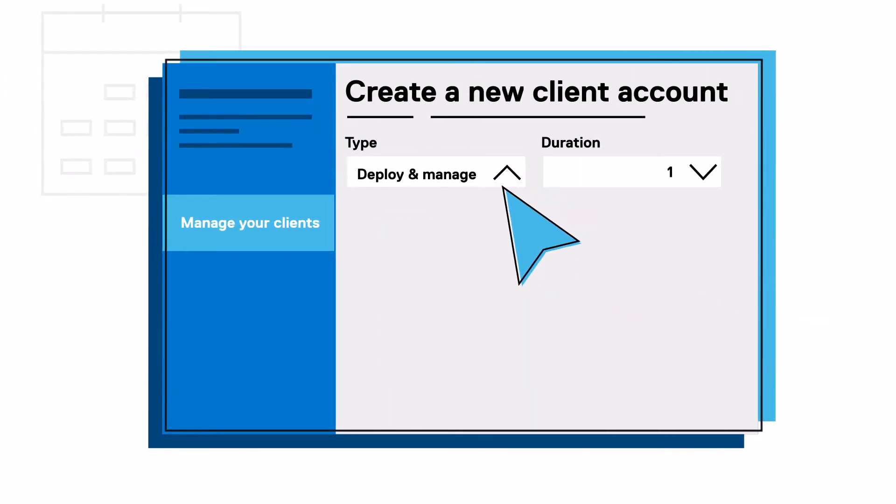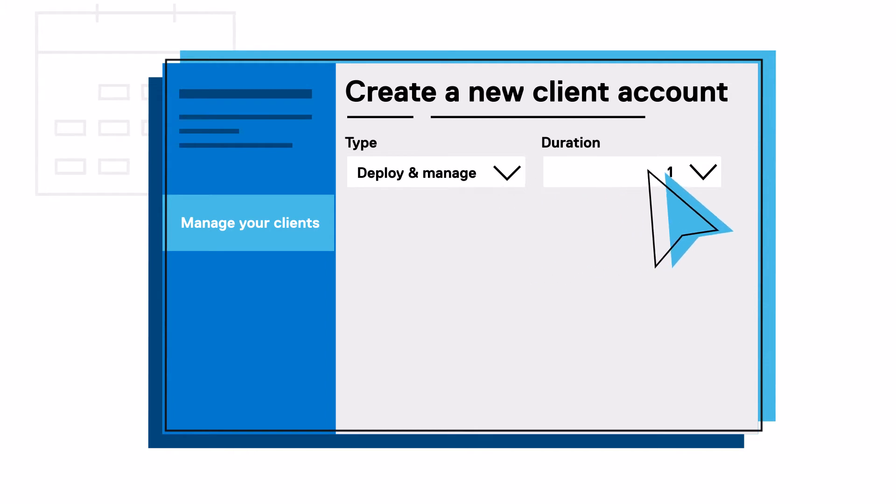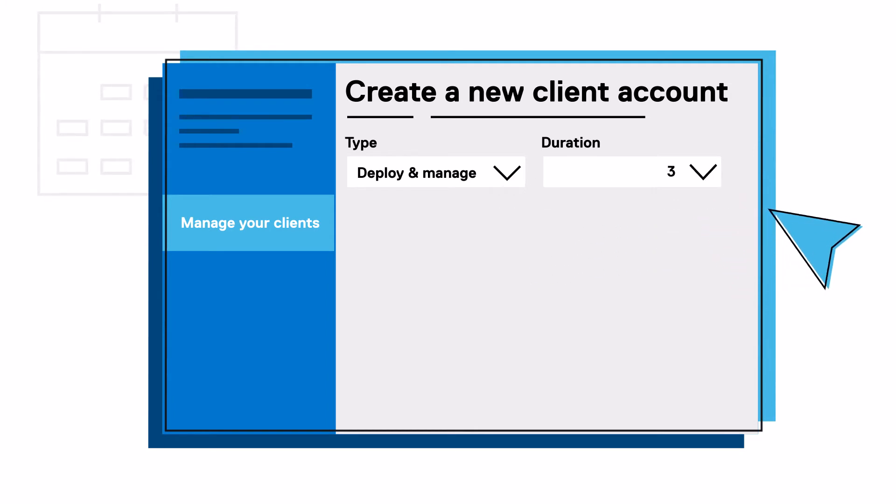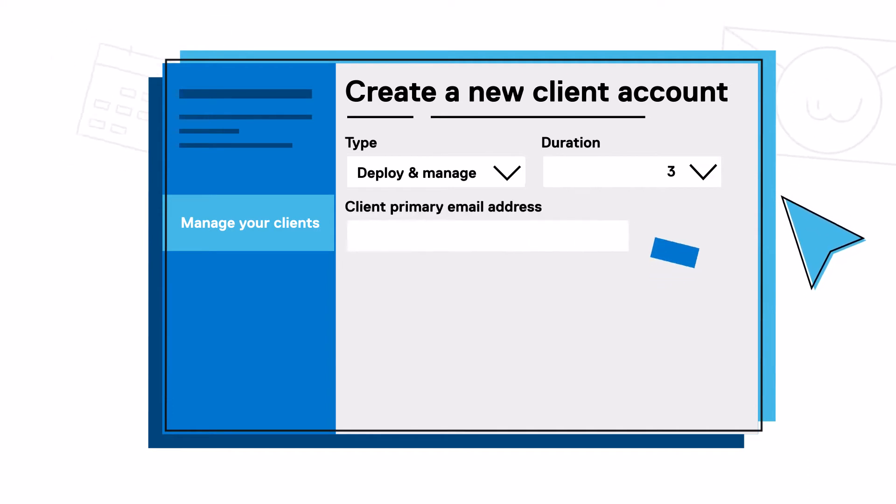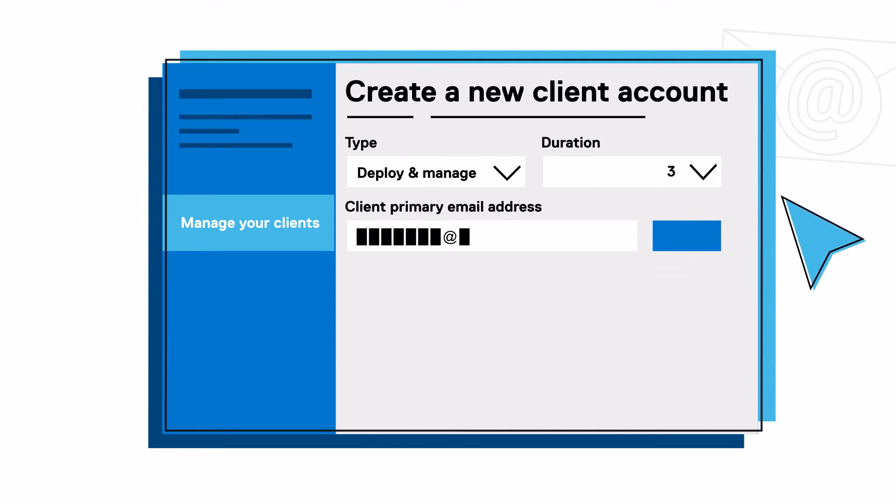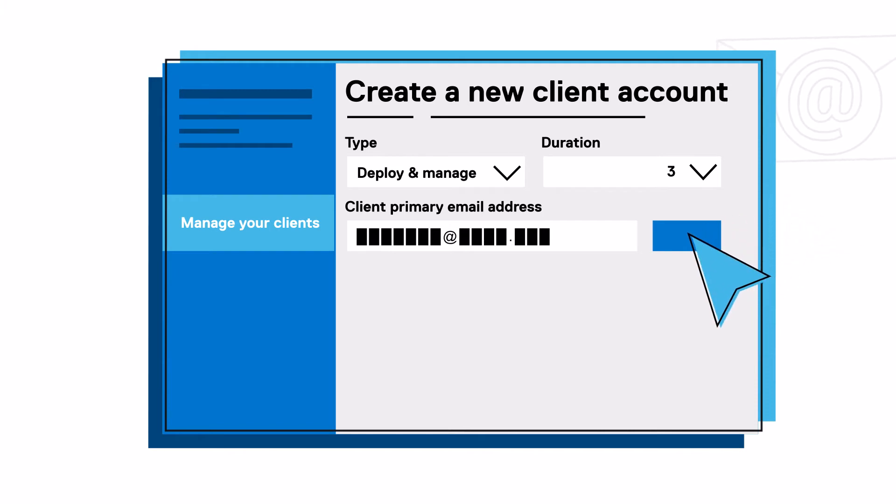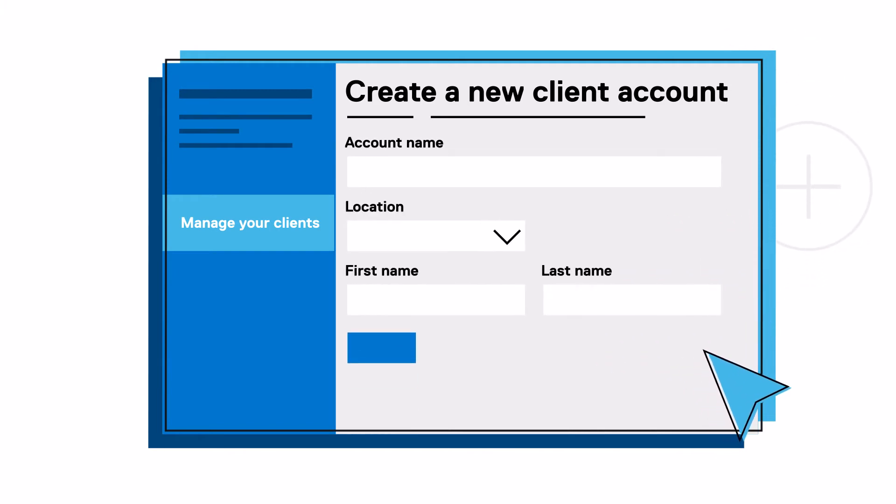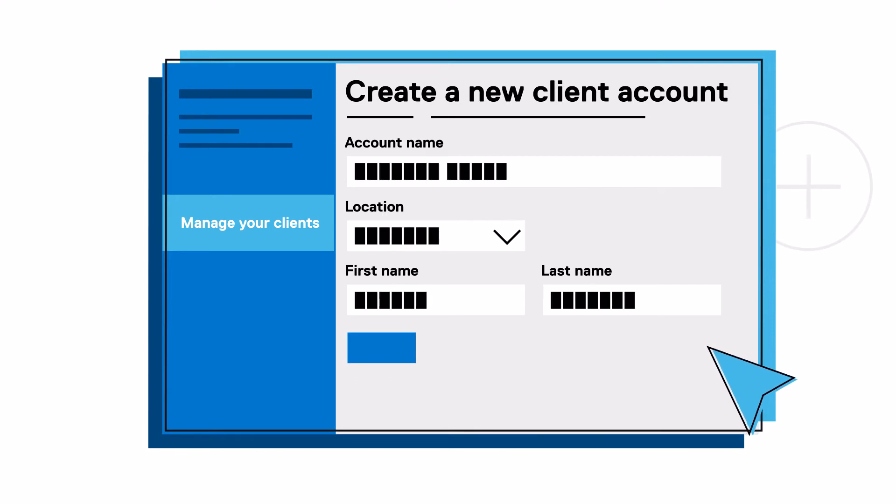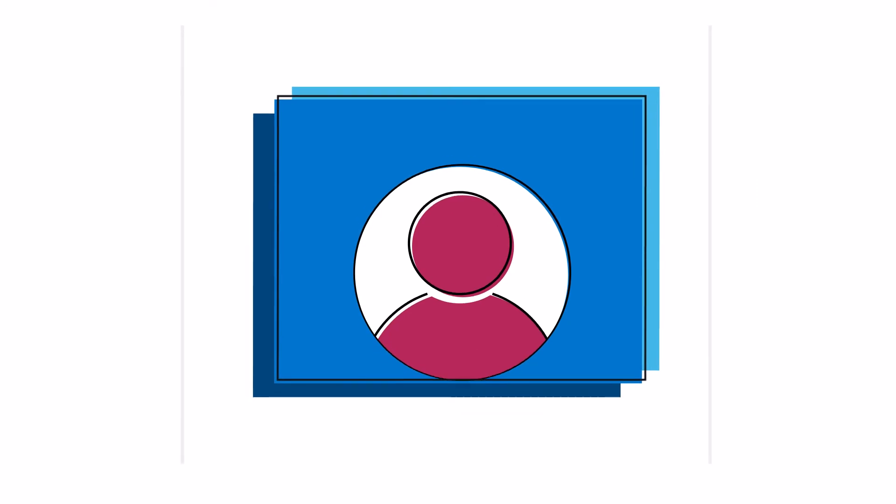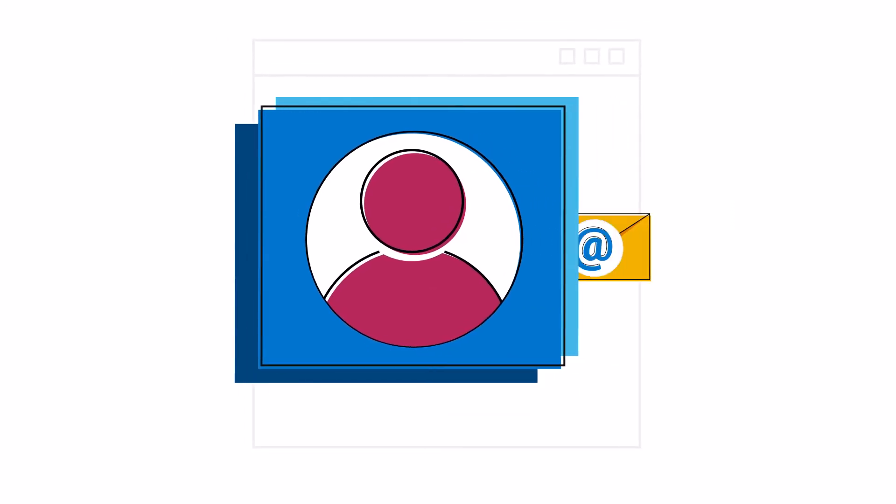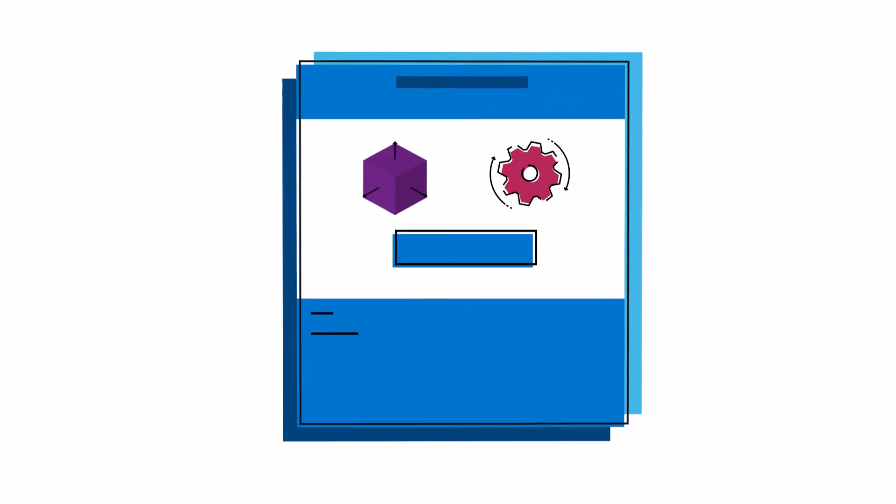In the Account Duration section, pick the number of years you will be conducting services on behalf of your client. This will set the end date for your agreement. Your client will need to approve the agreement. Enter your client's contact email and click Check for an existing account to see if they already have a TechDirect account. If no results appear, fill out the remaining contact info and select Create. An account is automatically created for your client and an approval email is sent to them to begin the agreement.